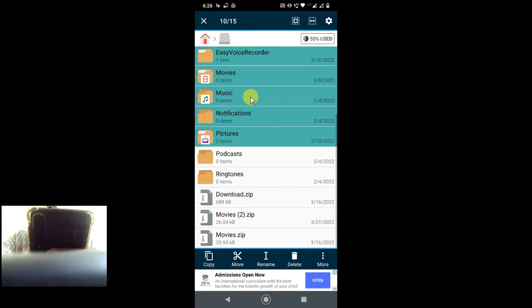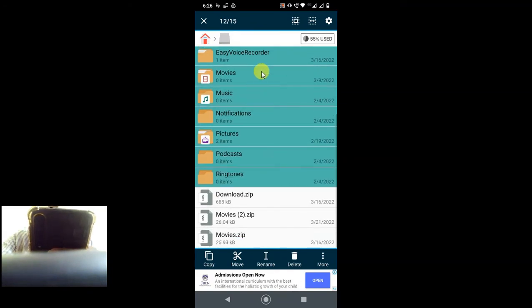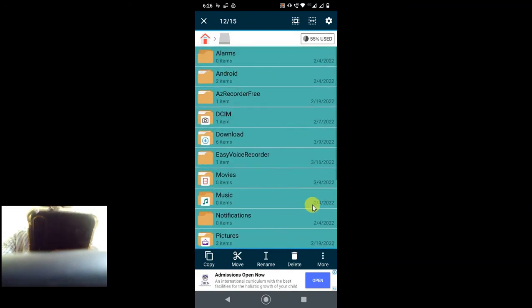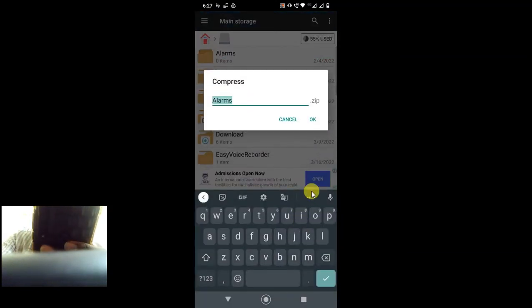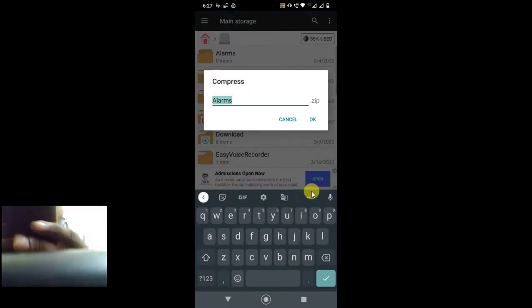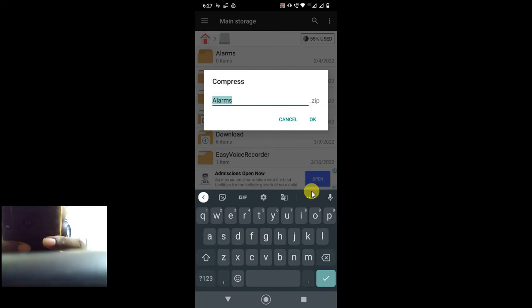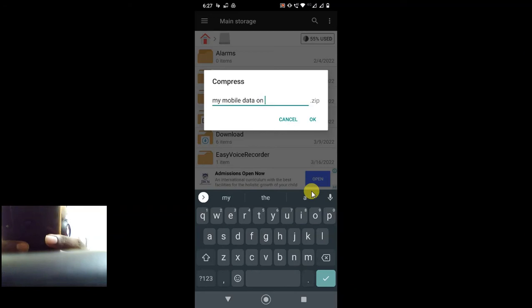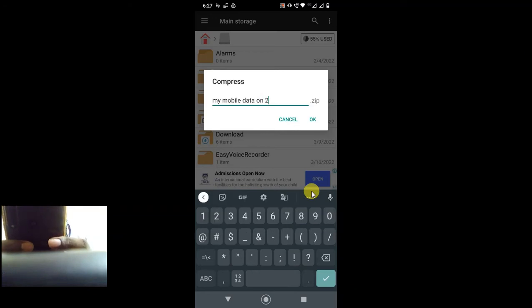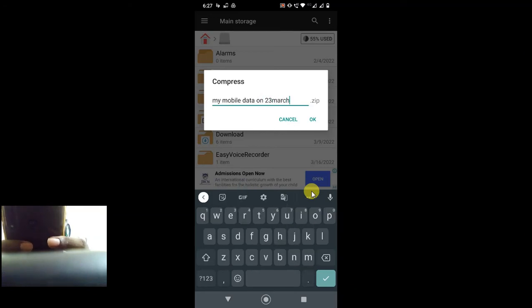Now go to more and go to compress. Now give the name. I can give the name like 'my mobile data,' and you can write the date so you can know when you have got this data.